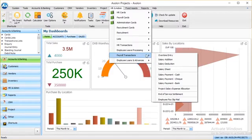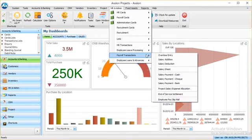Payroll transactions has functions like having complete salary sheets features and having an overview of mode of salary payments like cash, check, or bank transfers. End-of-service calculations can also be done here.